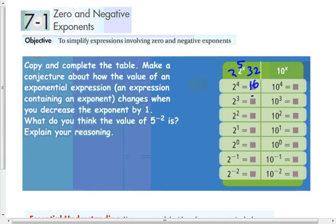So 16 divided by 2 is 8, divided by 2 is 4, divided by 2 is 2, divided by 2 is 1, and 1 divided by 2 is one-half, and one-half divided by 2 is one-fourth. So you can think of negative exponents as dividing by that base that many times.